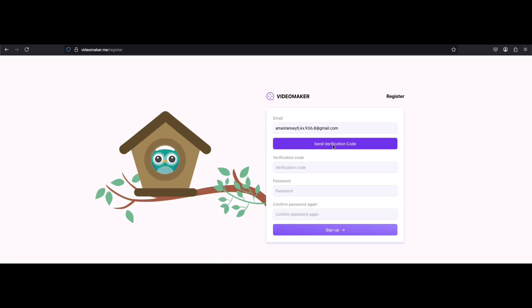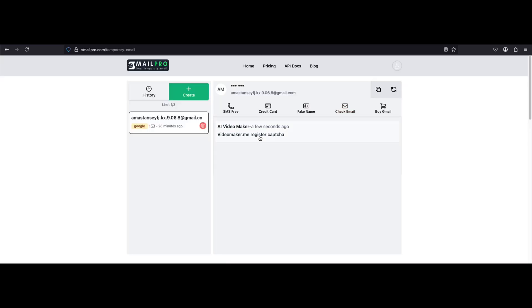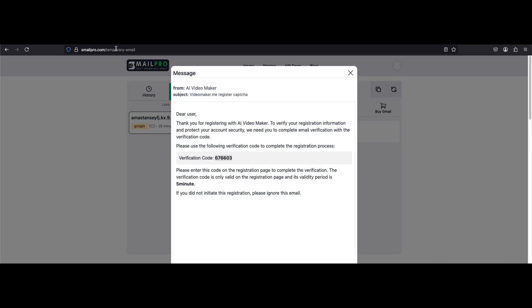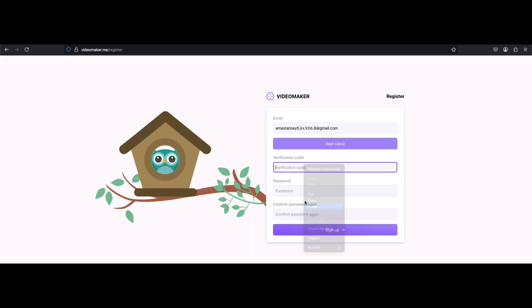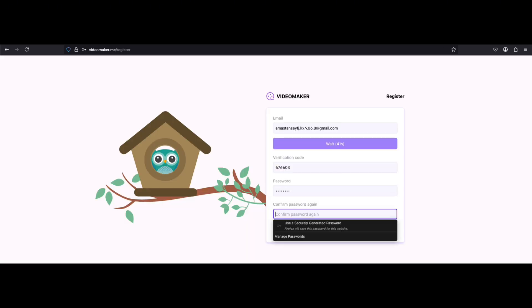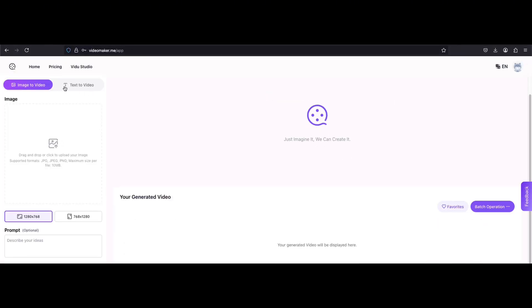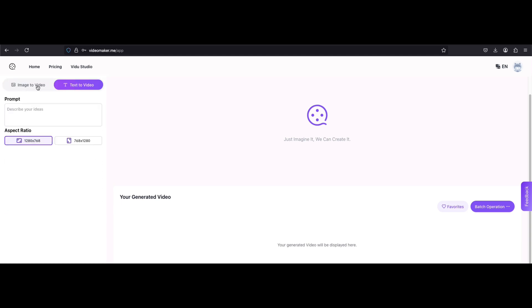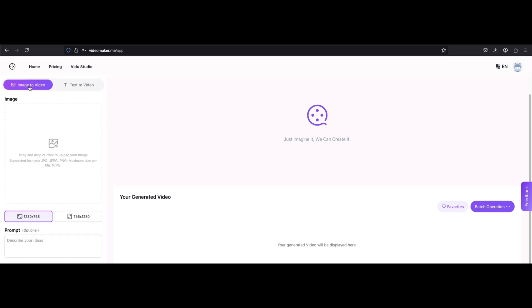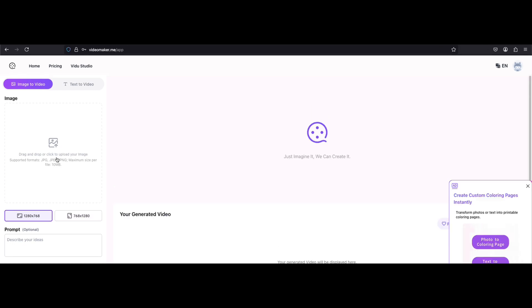Once you're here, click on sign in and select sign up to create a new account. Paste the temporary mail we just generated from Smell Probe, or you can also use temp mail. You'll receive a verification code, just copy it from your temp mailbox, paste it here and set a password, and boom, sign up is completed.